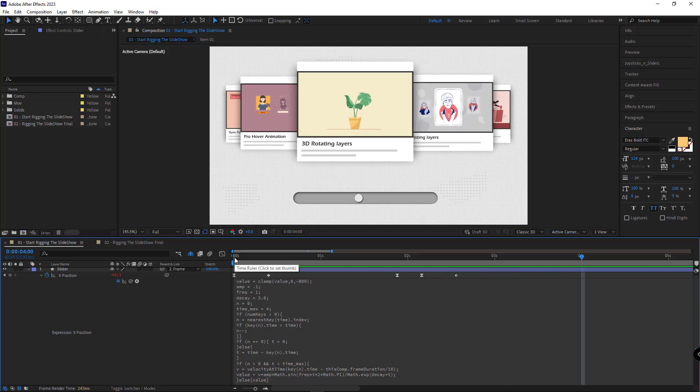I think it looks perfect. You can keep animating the rest of the slides just like this. Thanks for watching and good luck!